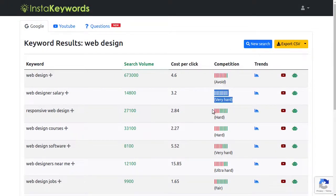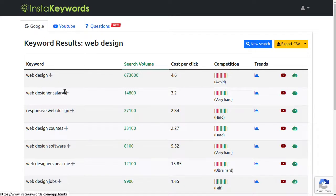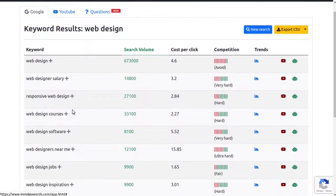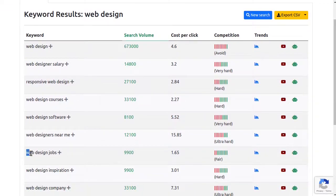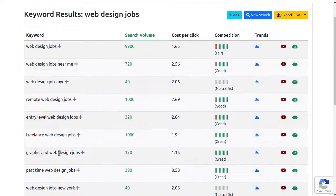As you can see, here we started with a very hard keyword. It's no surprise that almost all the suggestions have very high competition score. But don't worry, here is where InstaKeywords comes in. See this small plus sign in front of the keyword? This is the keyword drill-down feature, and it will help us narrow the related keywords that have good traffic but are super easy to rank. This keyword here, web design jobs, has fair competition. So let's use the keyword drill-down feature to find some related keywords that have good search volume but low competition score.